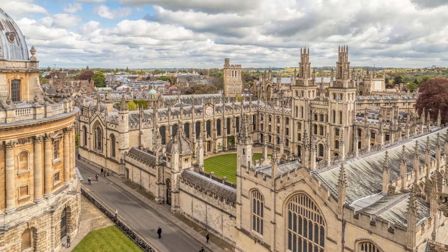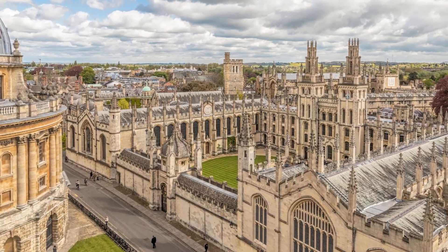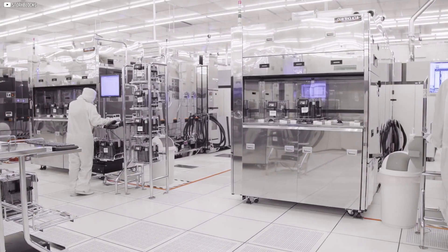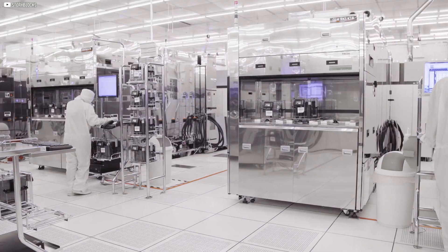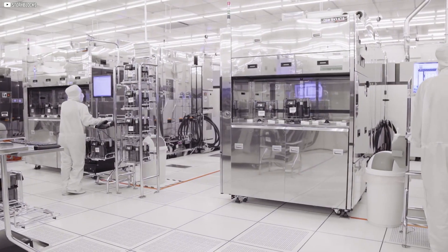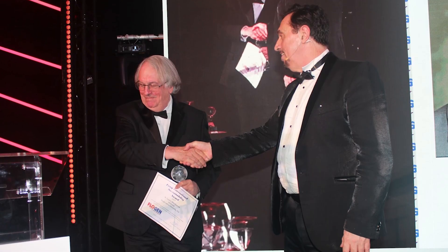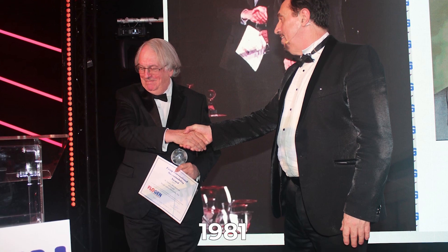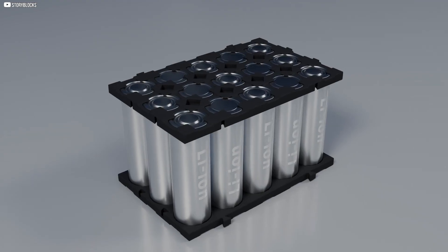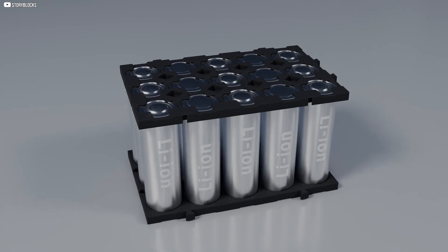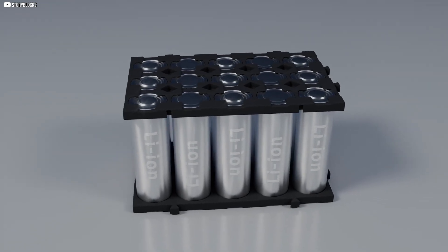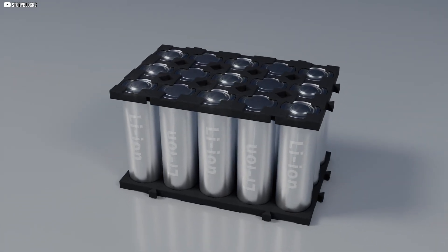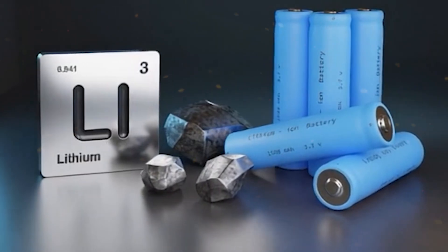But when he tried to interest companies, no one bit. Oxford refused to fund the patent. A government lab agreed, but only if he signed away his rights. The invention was filed in 1981 and left on a shelf. The second revolution in lithium batteries, like the first, stalled in silence, waiting for someone else to see its value.